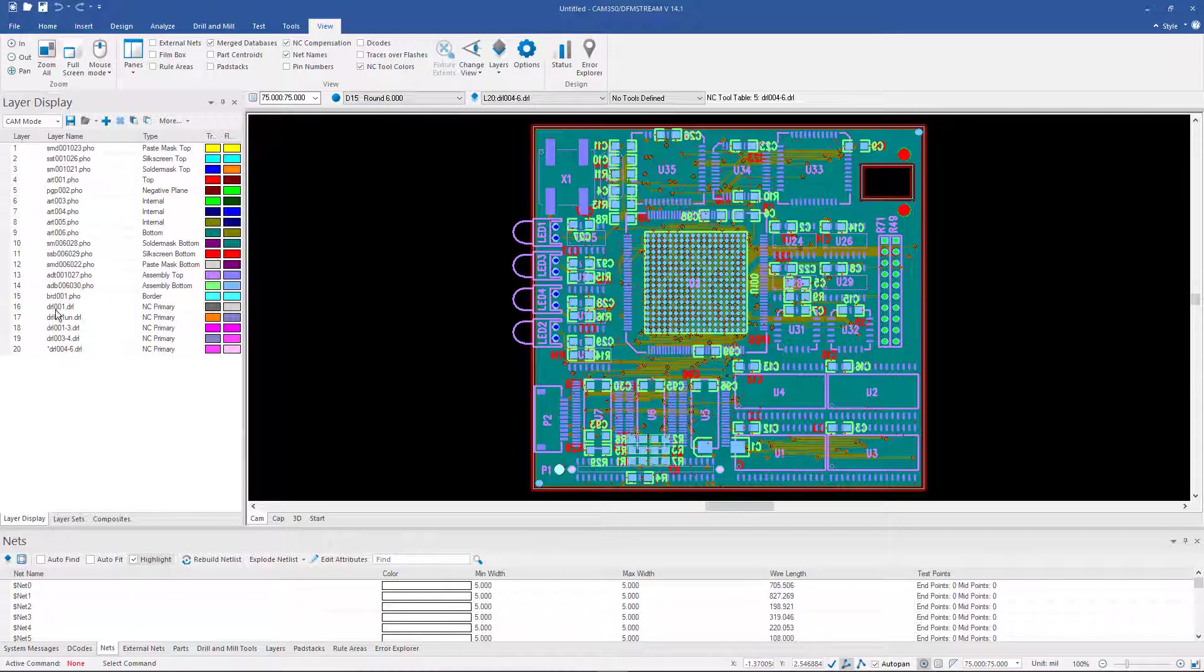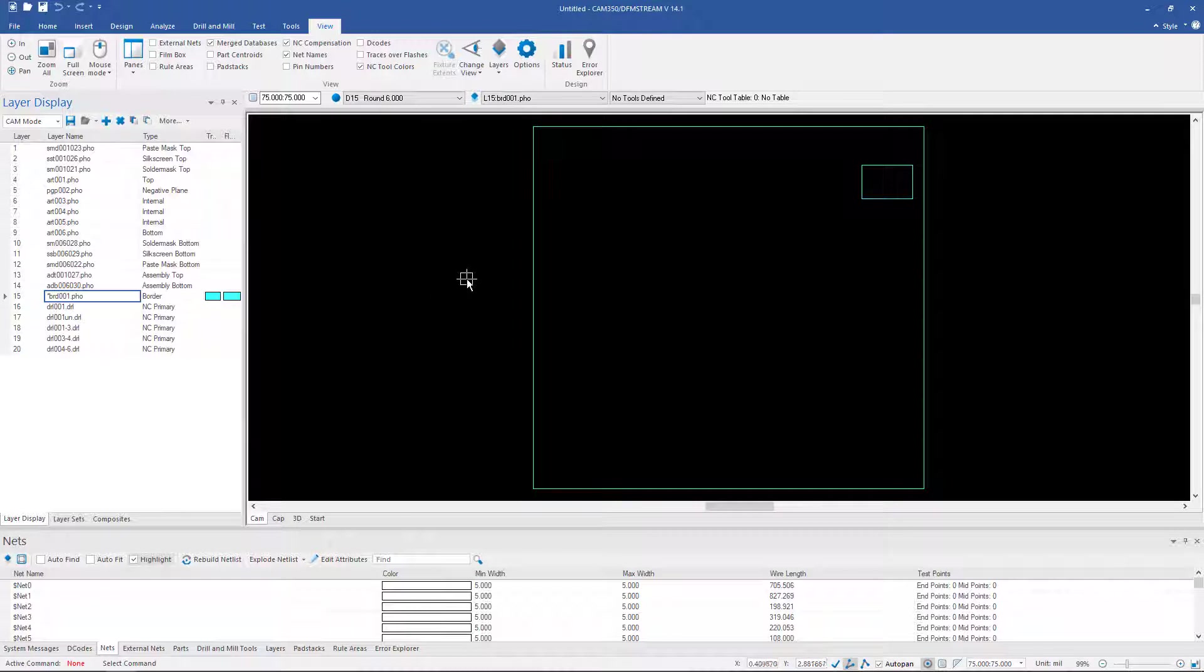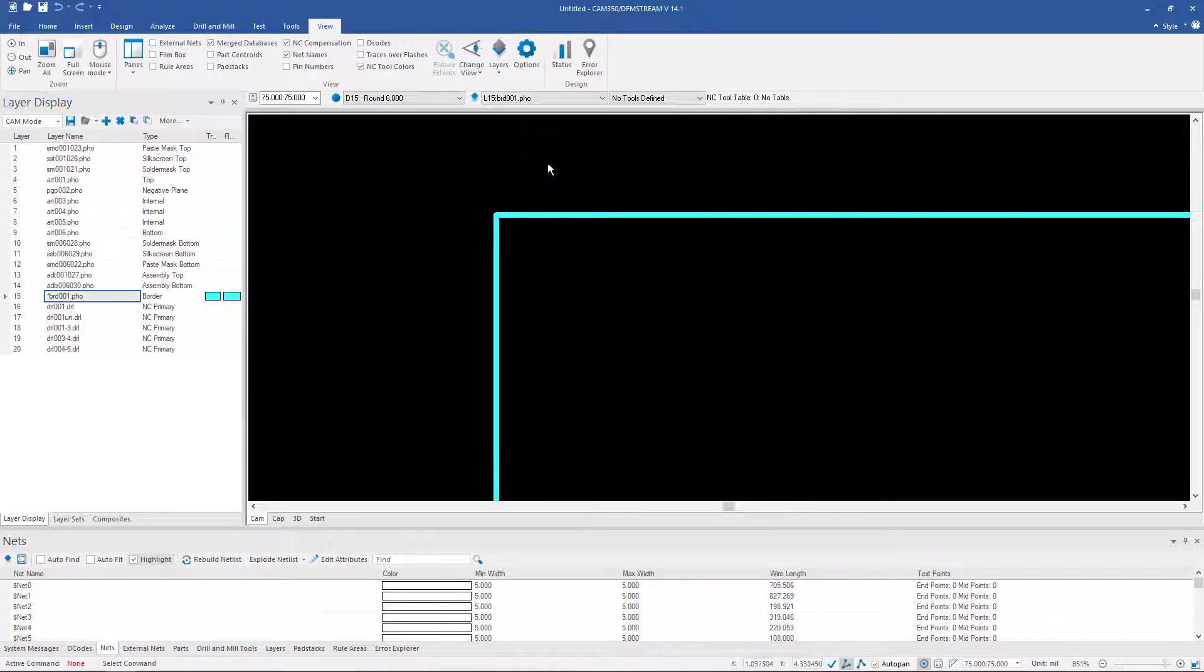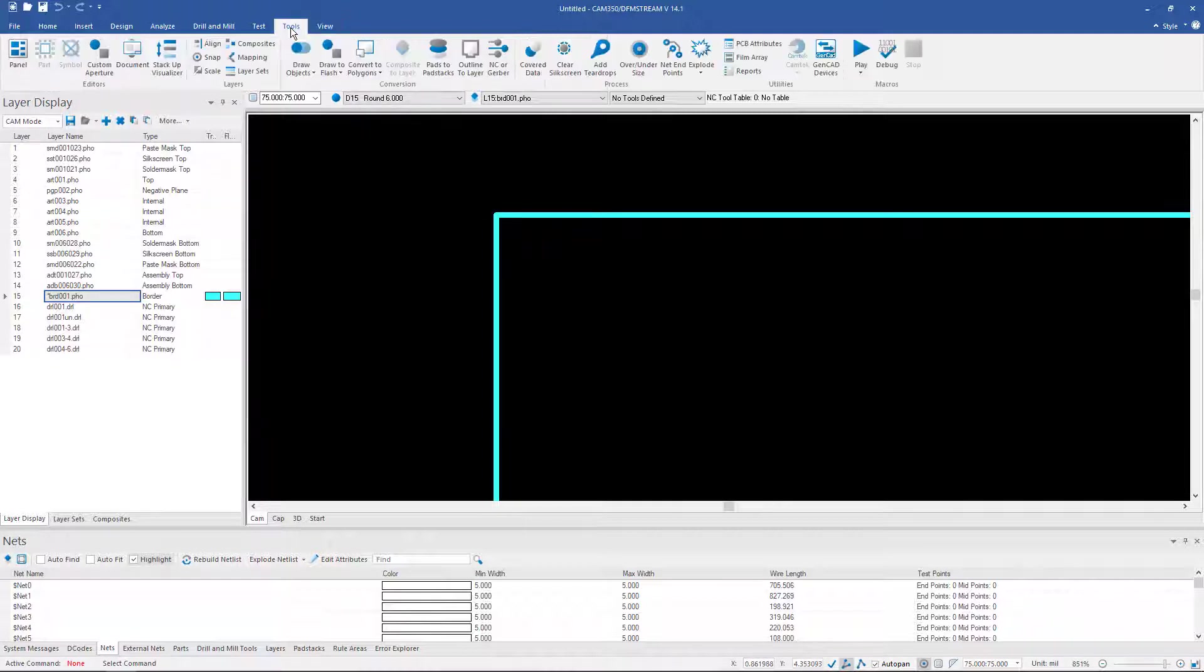Now in this example, we do have a border layer. Sometimes it might be on a solder mask or a plain layer where you will have drawn the board edge. But it's actually the center of this line that's the board edge. So there's a tool in CAM350 for creating that.